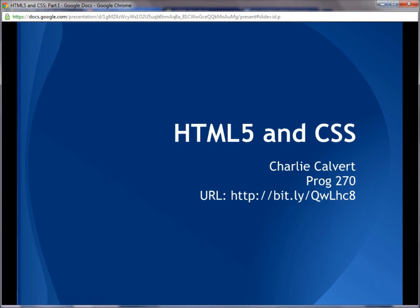Hi, this is Charlie Calvert, and this is an introductory video in HTML5 and CSS. It is meant for all web developers, but especially for non-technical users.